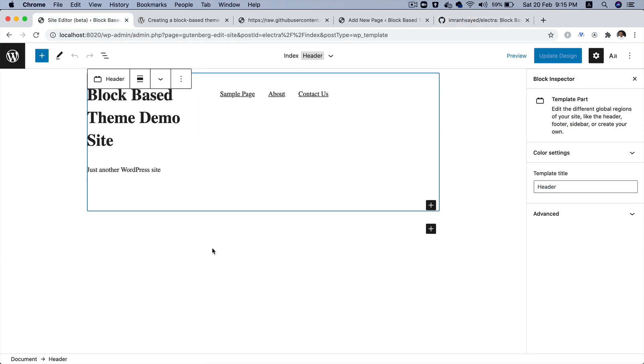So, in the next video, we're going to do the footer. So, we're going to do the footer block template part. Okay, then. I'm going to see you in the next video. Thank you very much.